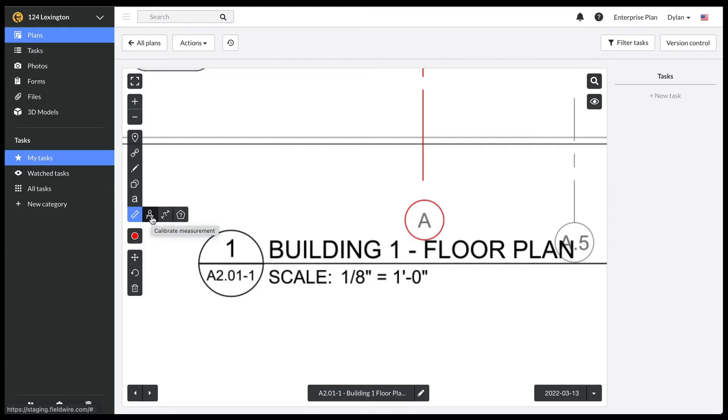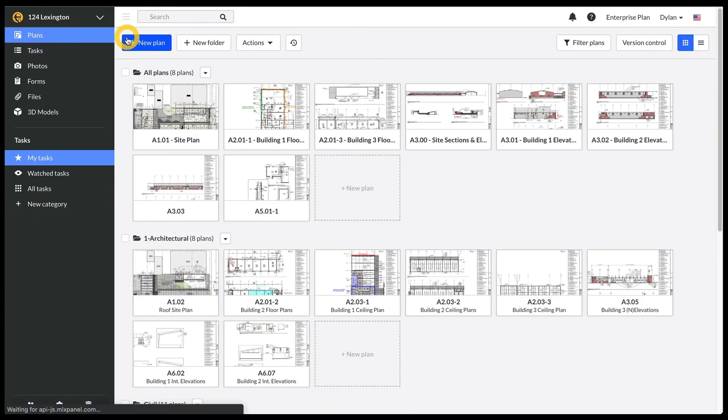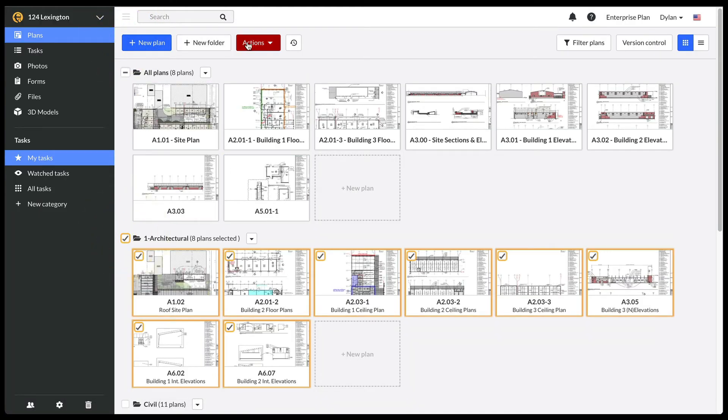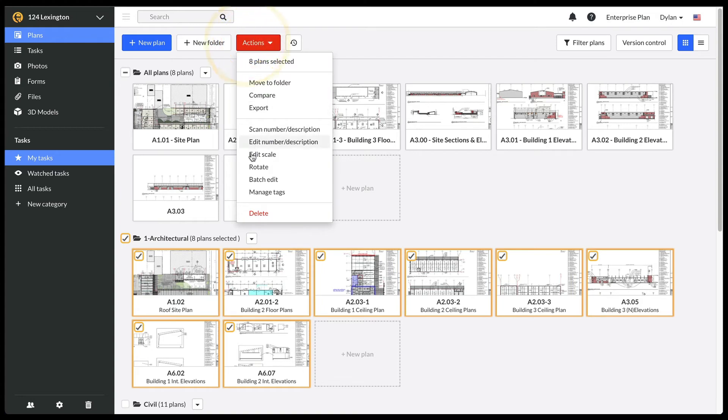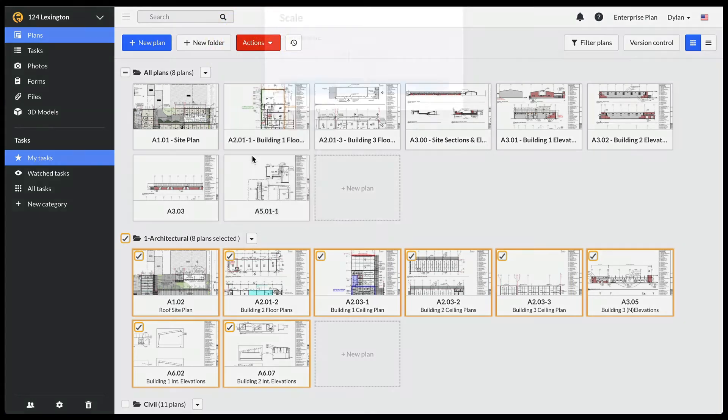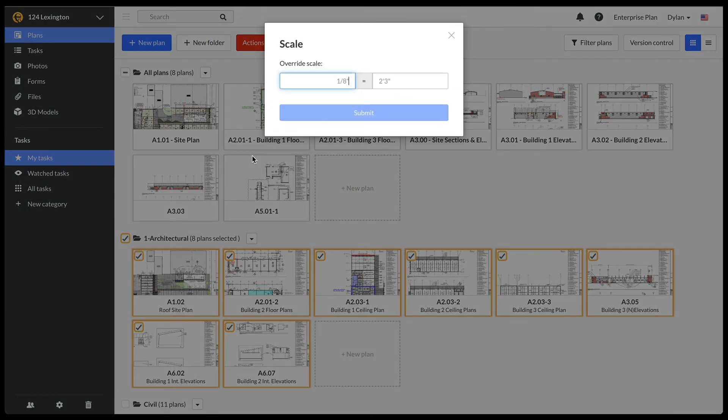To edit the scale on multiple plans, select the plans in question and click on the Edit Scale button in the Actions menu. This will apply the same scale to all of the plans that you have selected.